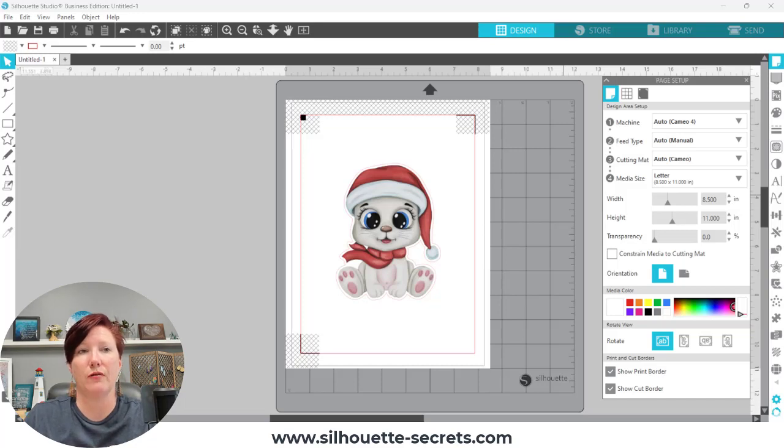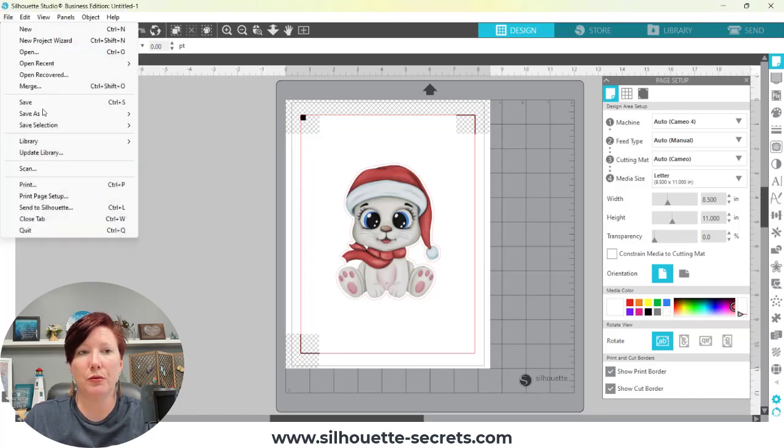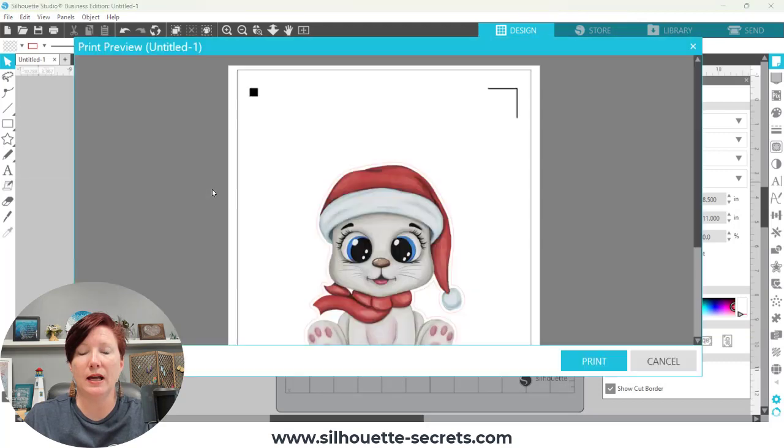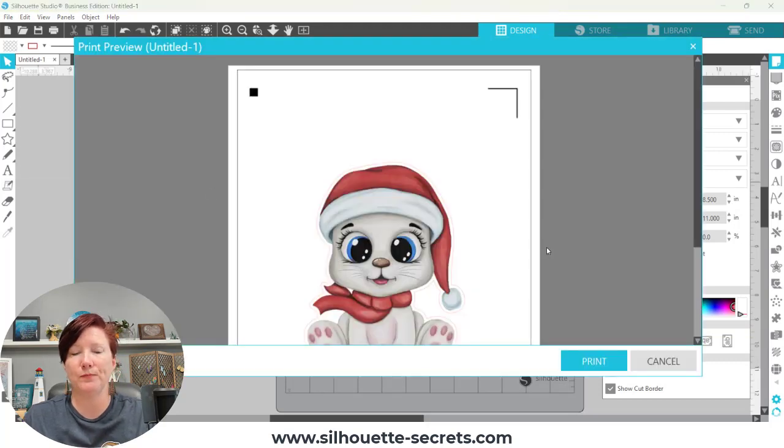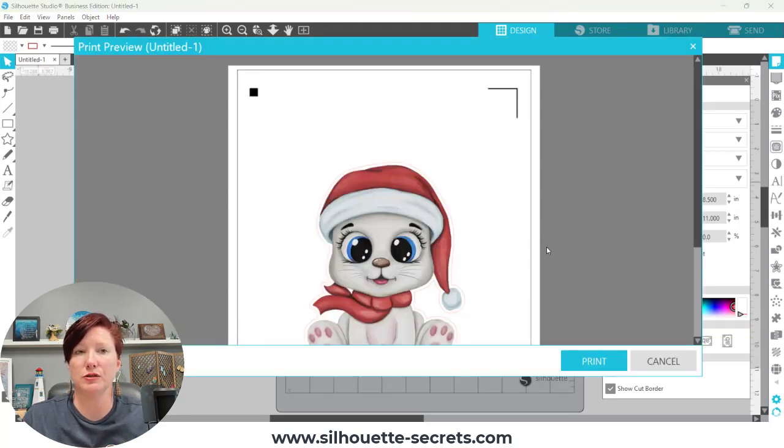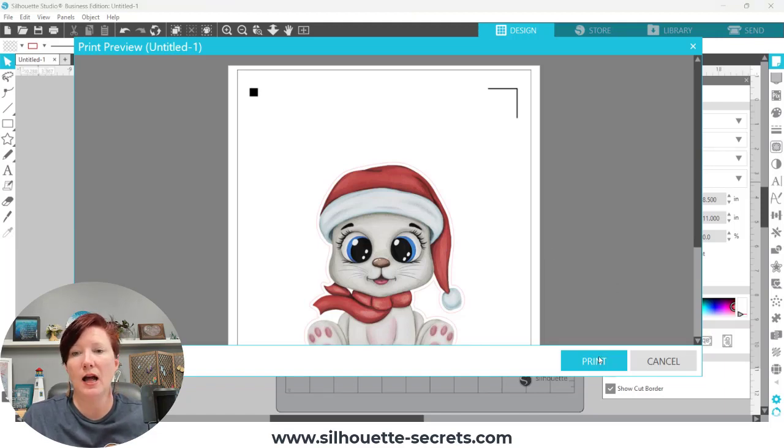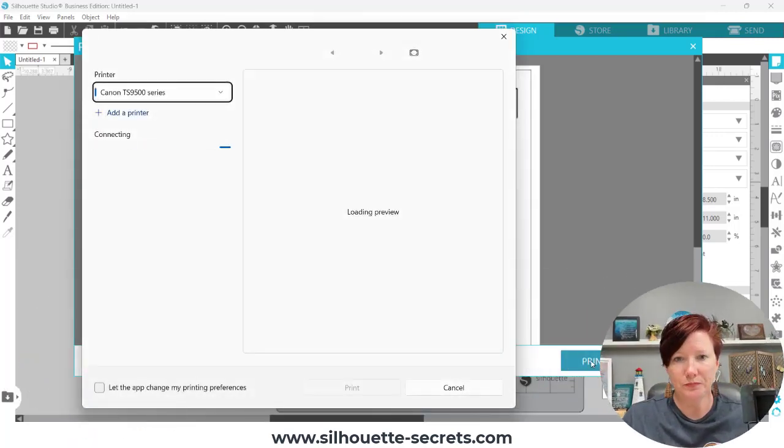When you're in the Silhouette Studio software, I go to File, Print, and then I'm going to get this printer preview. In later versions of Silhouette Studio software, you can turn this off. I actually prefer to have it on. I just simply click Print. It's one extra click, it's not that hard.